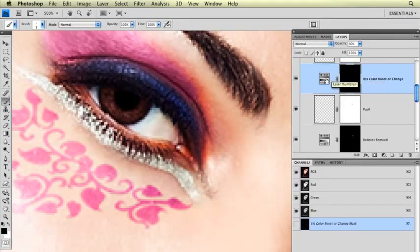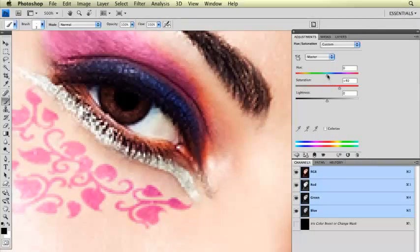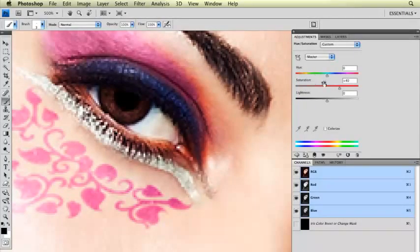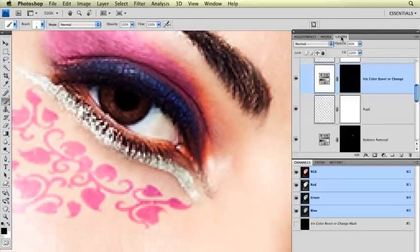If I wanted to change the color of her eye, this is where I would do it also, but I would do it by just changing the hue slider here. But we don't want to change the color. We just want to make her natural color more vivid.